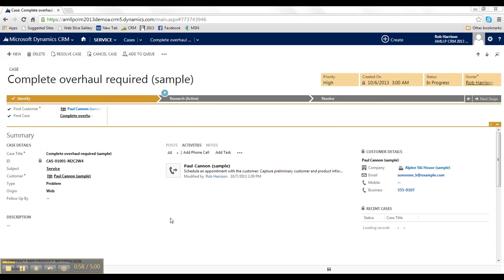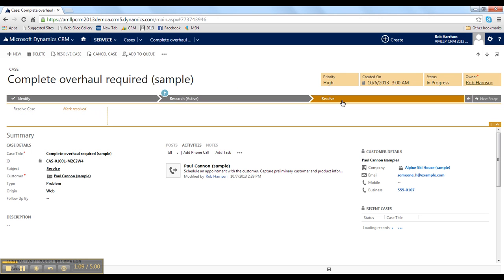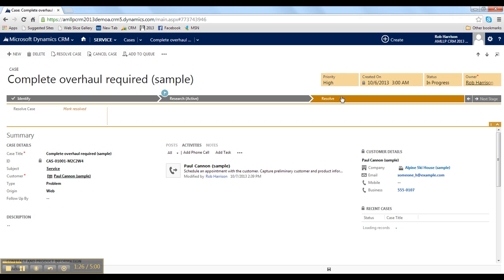Now, here I've jumped over to a case because I wanted to show you how the Guided Processes can also be used to help customer service team members provide consistent service and walk them through identifying, researching, and resolving customer service issues like cases or RMAs or field service calls. This is a perfect way for manufacturing companies to manage the resolution process from beginning to end and make certain all steps are being completed to improve overall customer satisfaction.